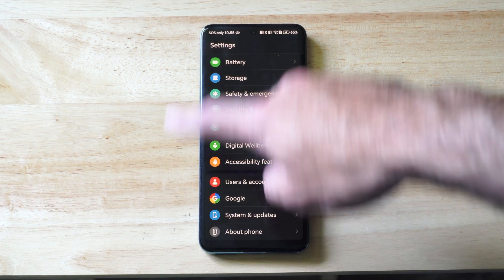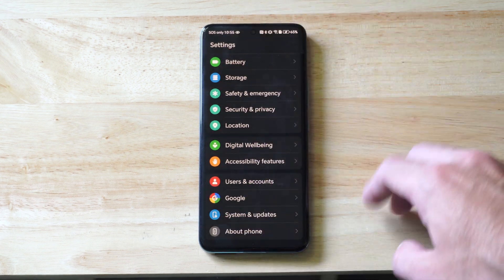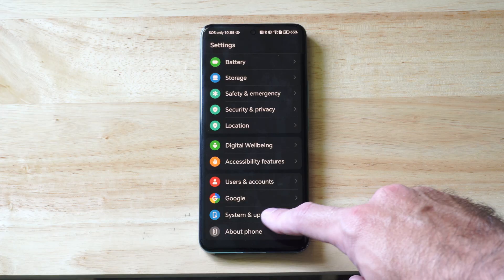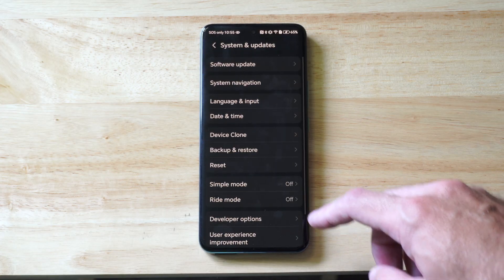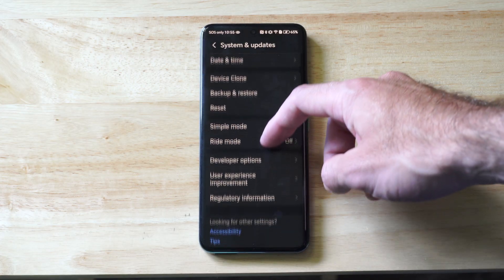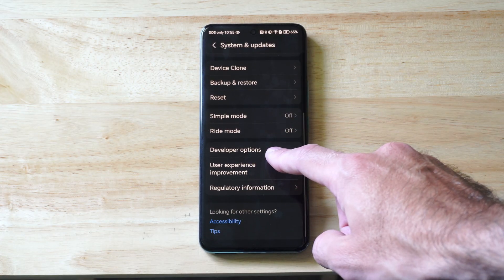And you might have it under this main settings menu, but mine is under system and updates right here. I can select this, scroll on down, and then here is the developer options.